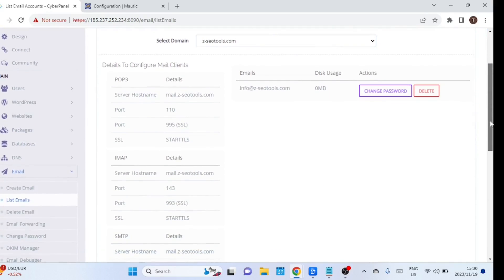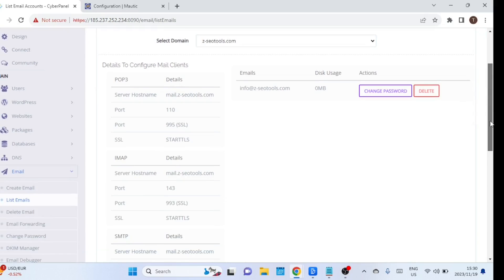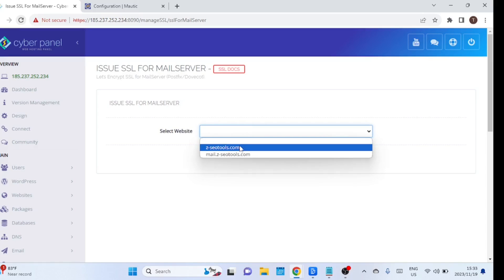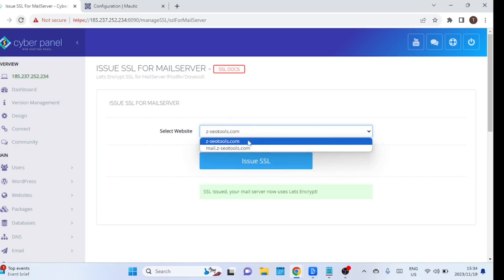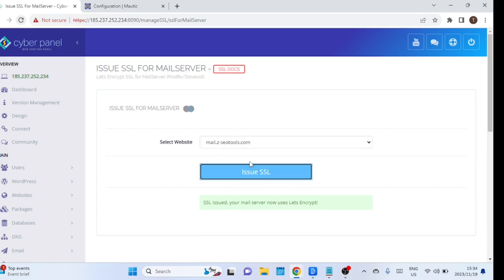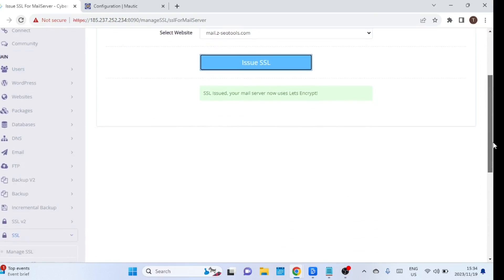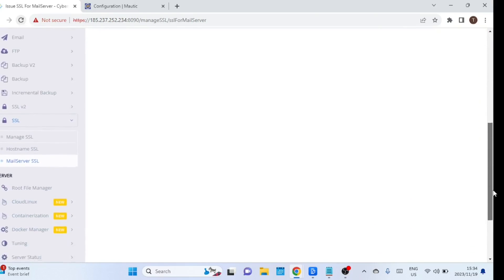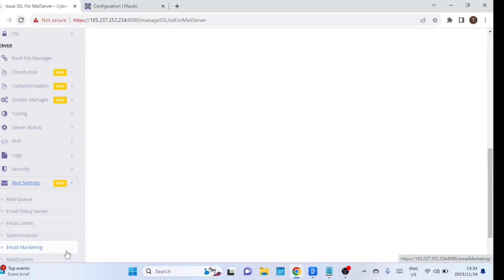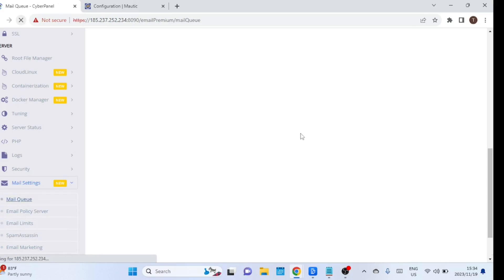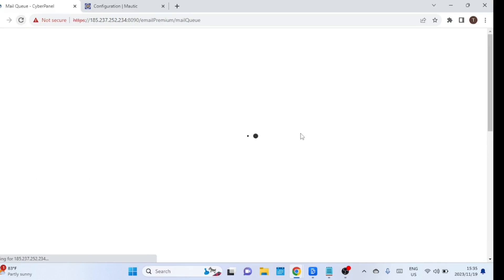You will use this email account. These are the details you can use if you want to configure mail clients. You should also issue an SSL certificate to the mail server, otherwise you won't be able to send or receive emails. There are more mail settings in this section that you can configure, like email policies, email limits, and you can also enable SpamAssassin and mail scanner.